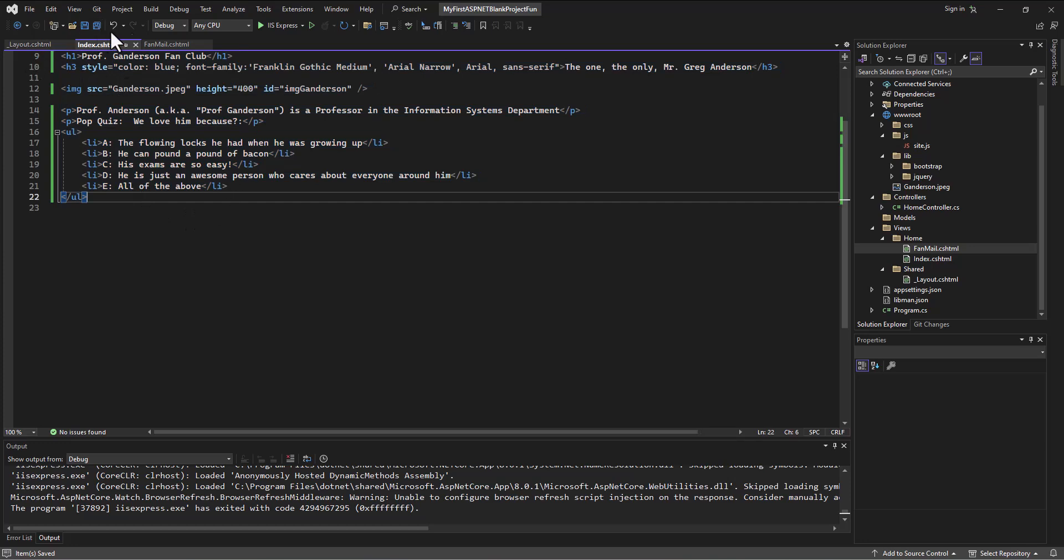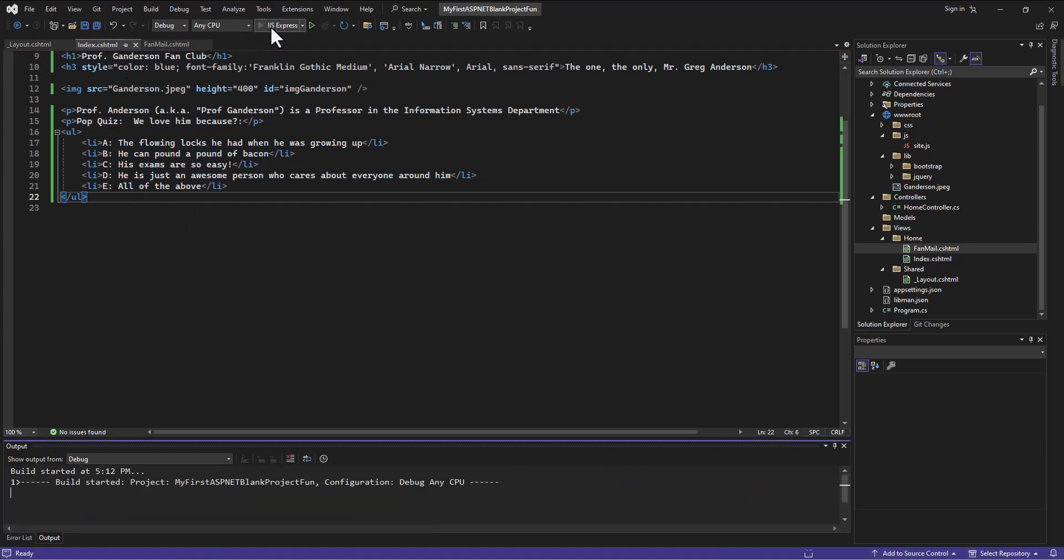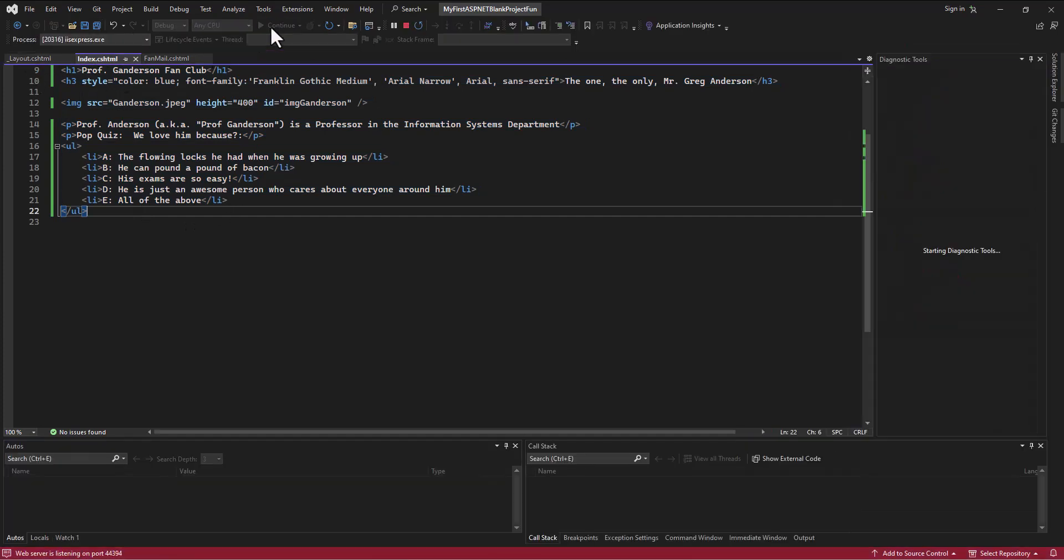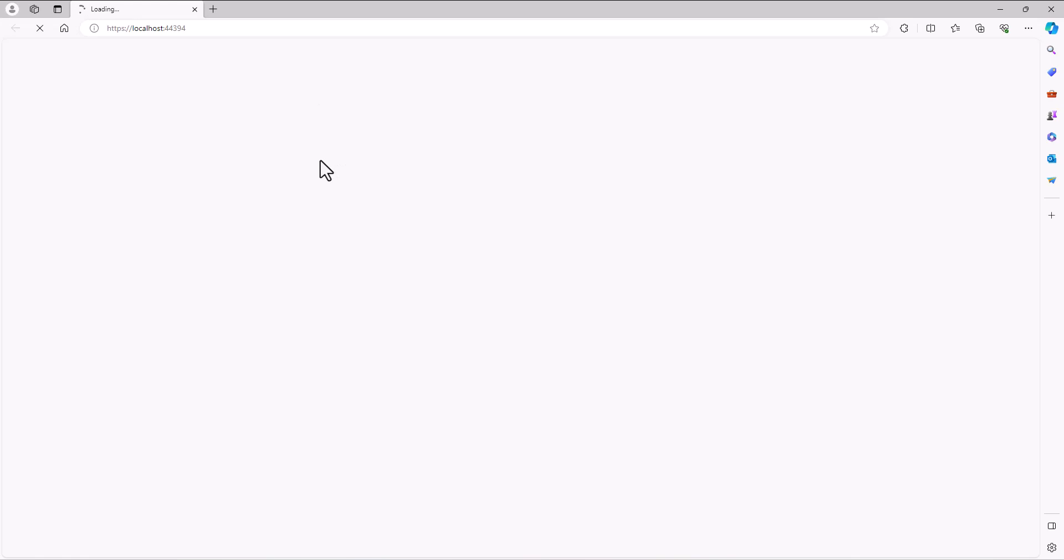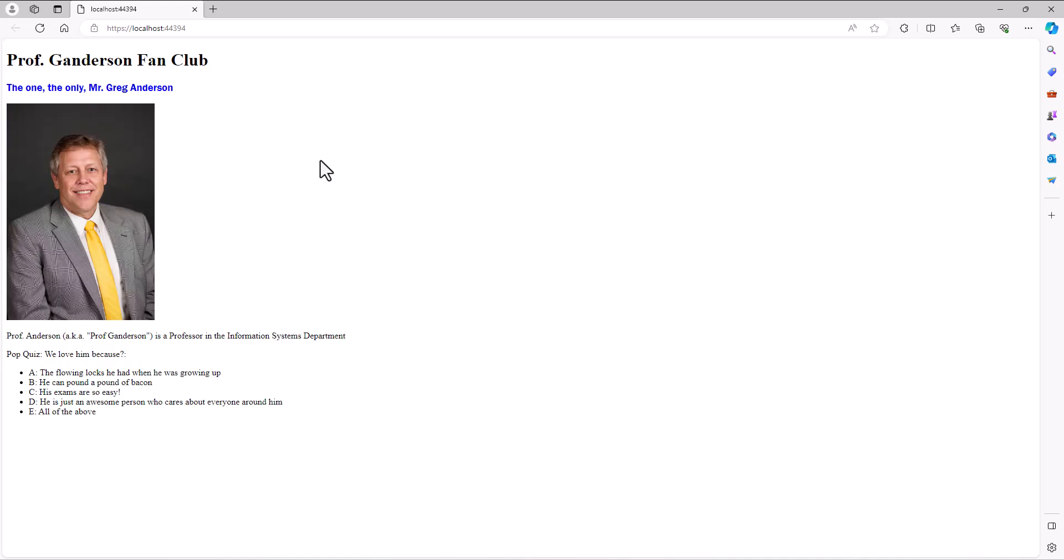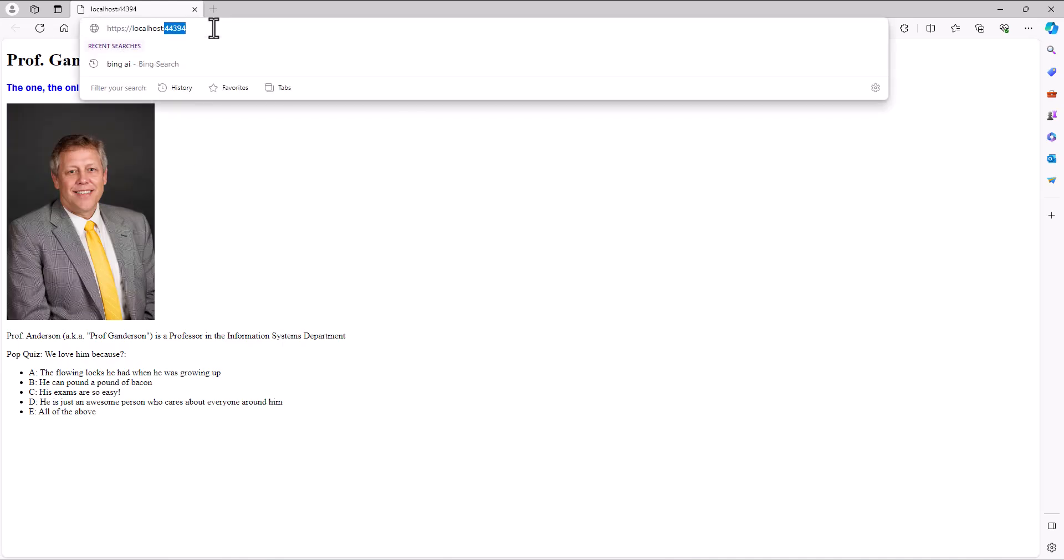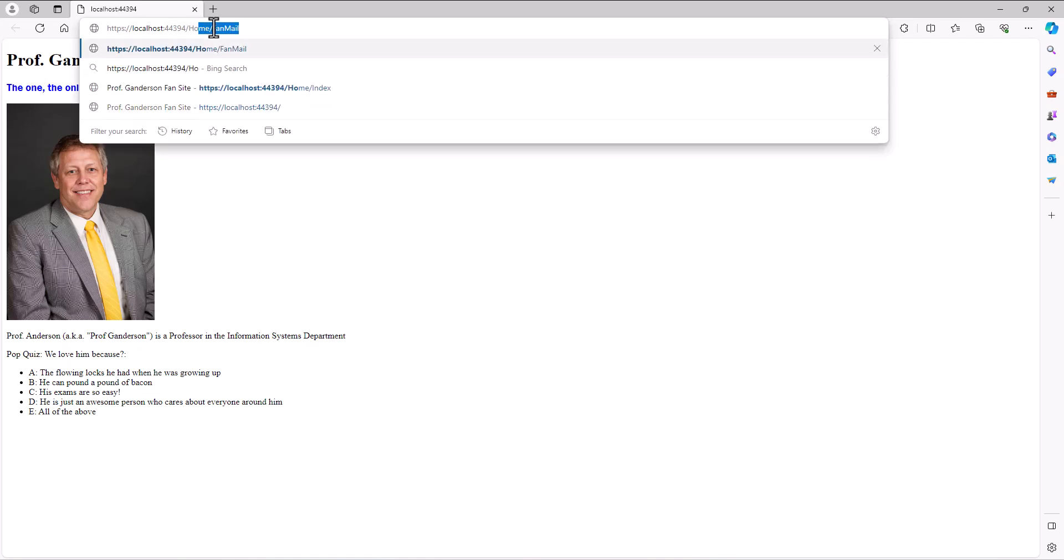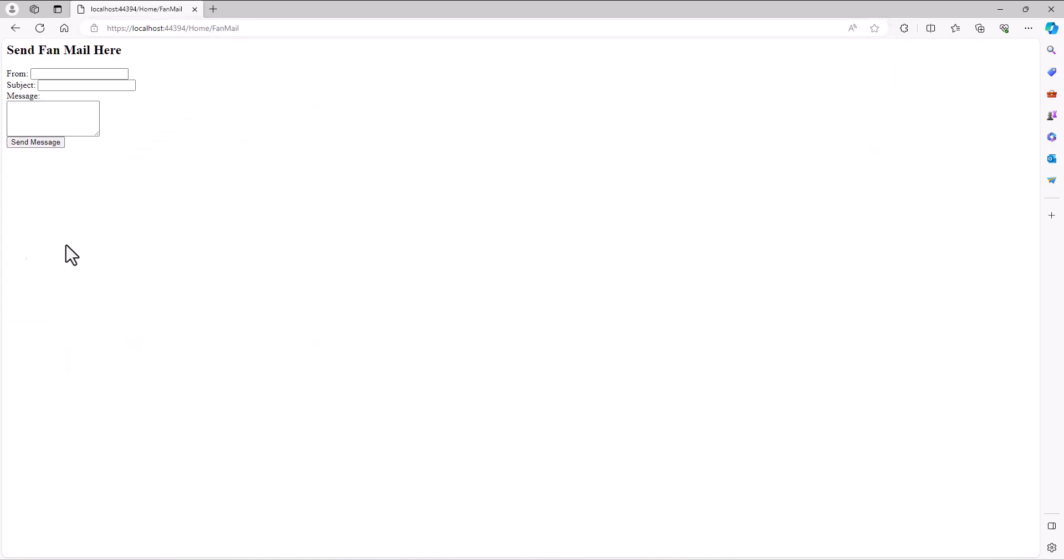Alright, let's see if it works. It's not going to, spoiler alert. Well, yeah, that'll work. Let's go to the home fan mail. And it's not showing up. There's one other thing we have to do.